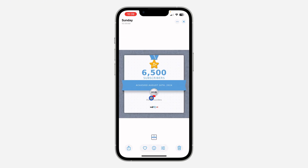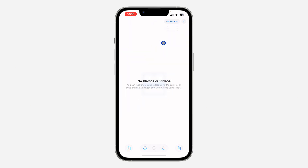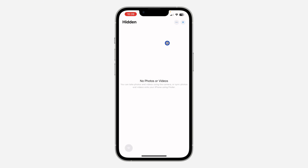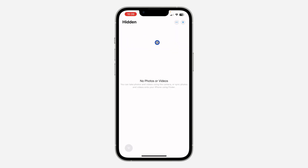If you want to unhide any of them, just click on it and click on the three dots at the top. Once you click on it, you are going to see the option for Unhide. Very easy and straightforward. You can also click on the three dots at the top to select multiple if you have a lot.